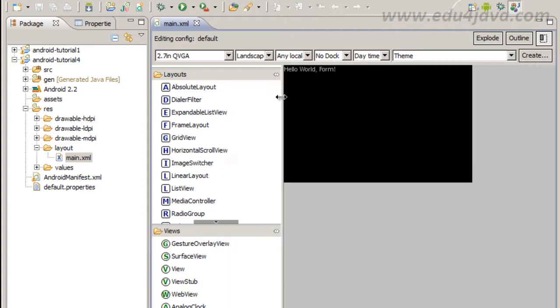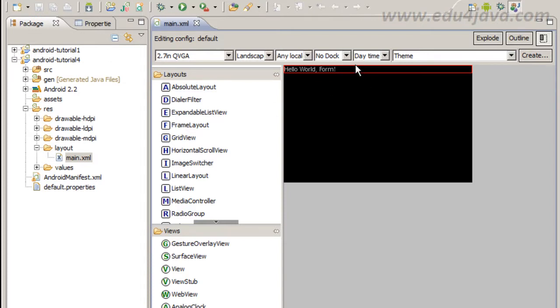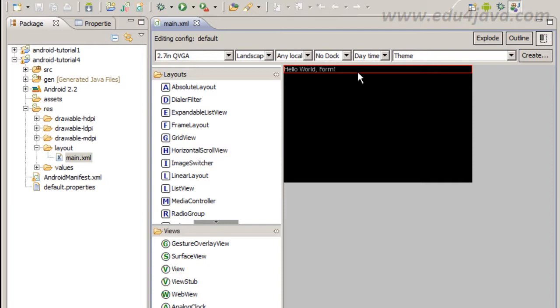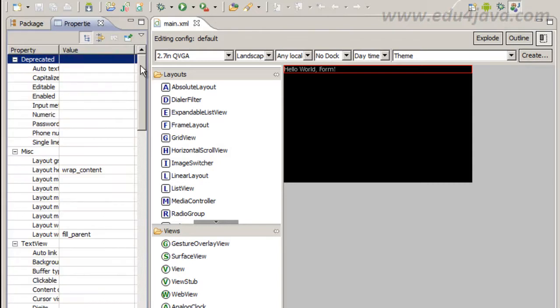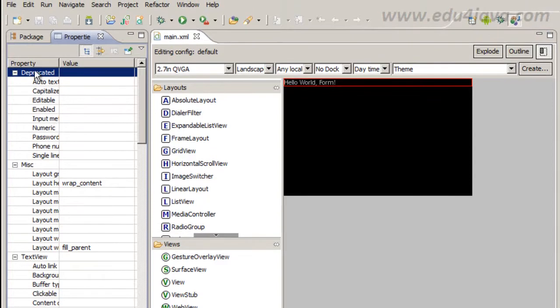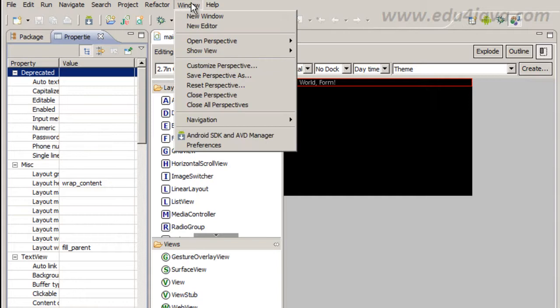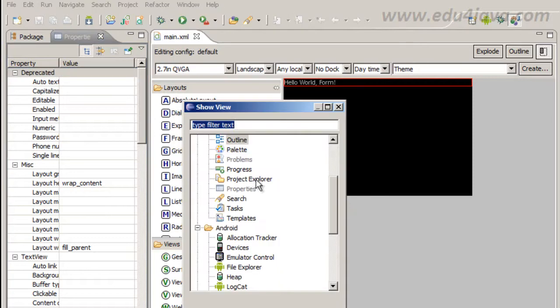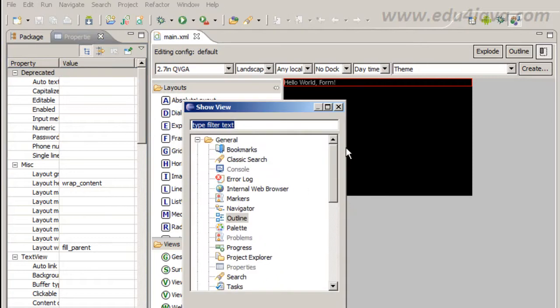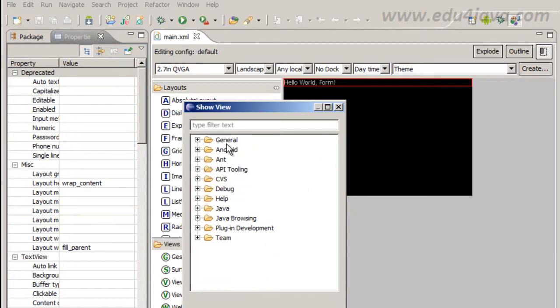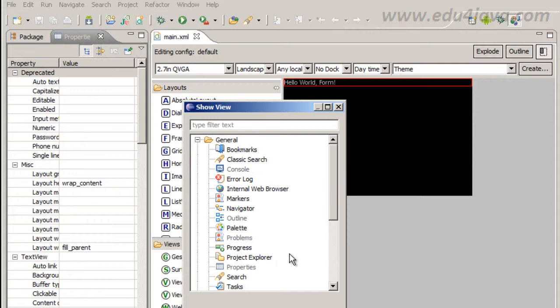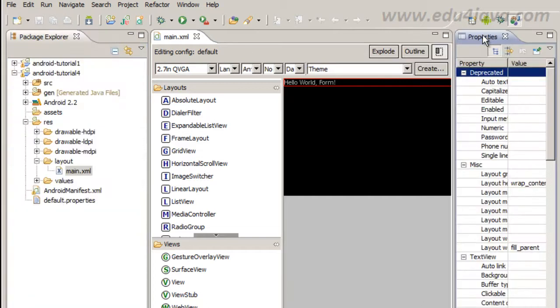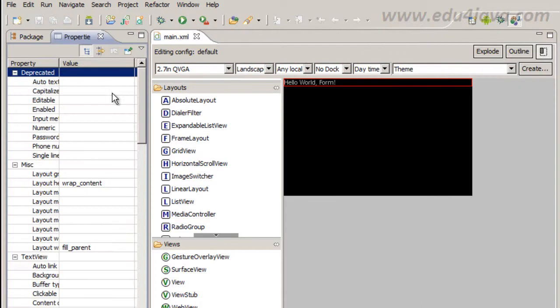But what we did not see is this. Here we can see our components in a visual way. Hello World form can be modified from here. We can select this text view and go to the view properties and modify the properties. You can find the properties window by going to Windows, show view, other, and find in general. It is a standard window from Eclipse.